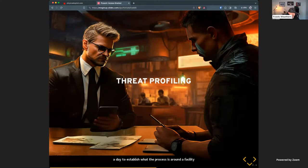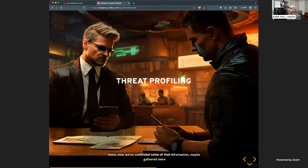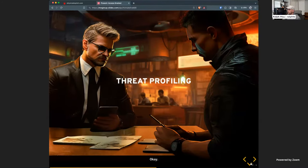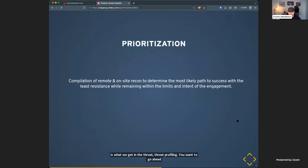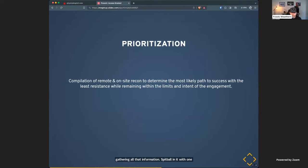Now we get into threat profiling — taking all the gathered information and prioritizing it into the most likely attack scenario that gets us in and out of the building as fast as possible with the least resistance. We're spitballing scenarios with one another and laying out a plan before taking actions on site to gain a badge clone.